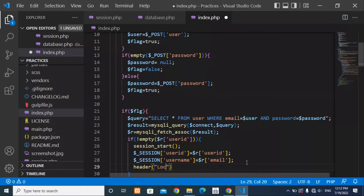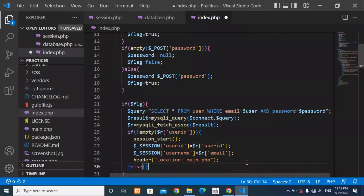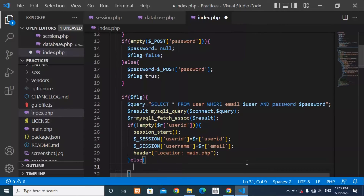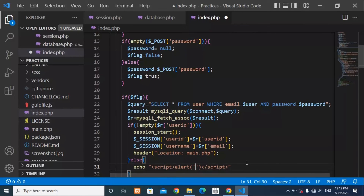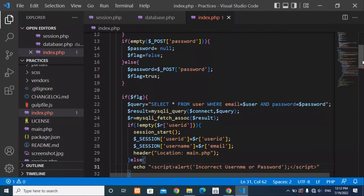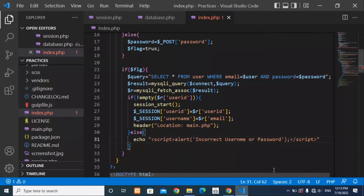The last thing is to add a header redirect to main.php so the user is taken to the main page after successful login. In the else case — if the username or password is incorrect — add an echo with a JavaScript alert that says 'Incorrect username or password'.